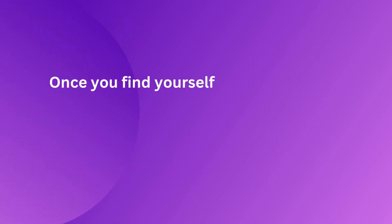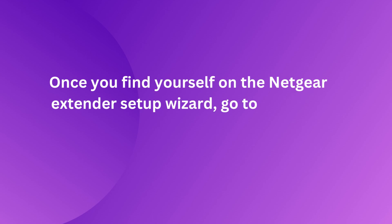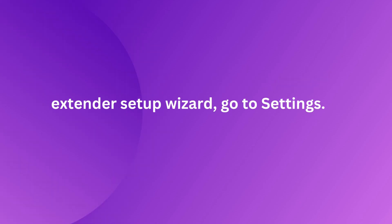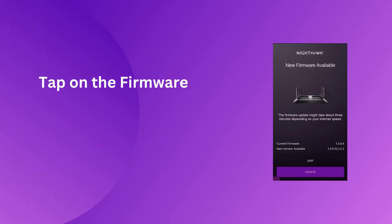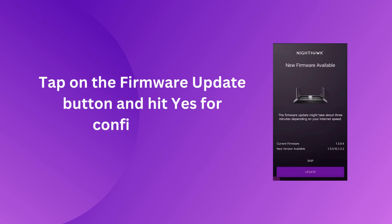Once you find yourself on the Netgear Extender setup wizard, go to settings. Tap on the firmware update button and hit yes for confirmation.